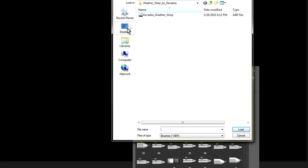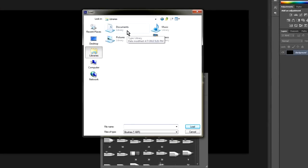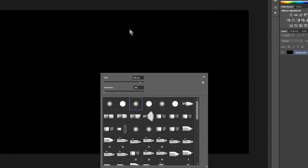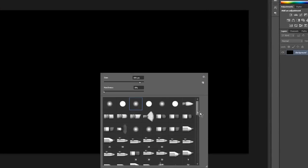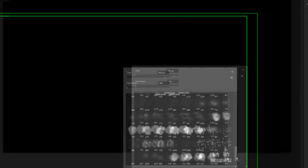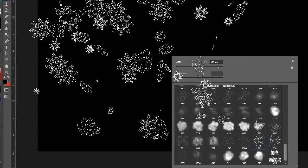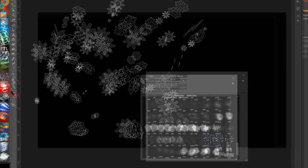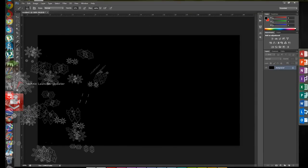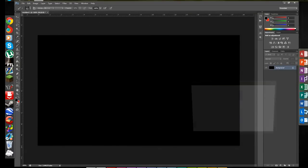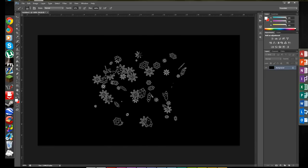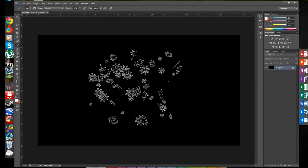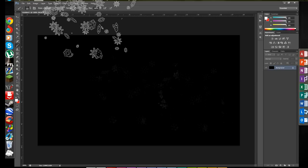That's one of the brushes I've downloaded previously. As you can see, we have our brush now. You're going to want to change your foreground color to something more visible and click. There we go. Let me change my opacity. There we go.